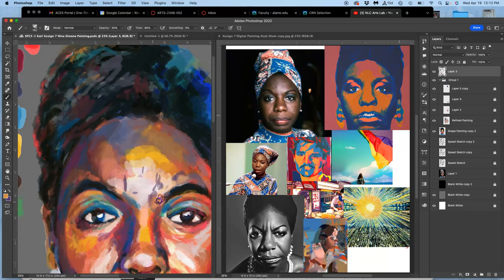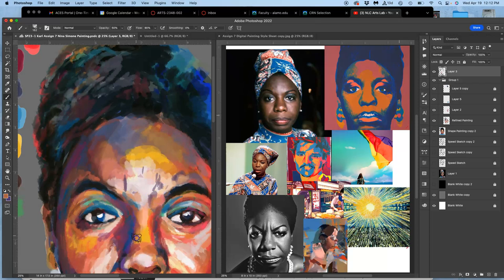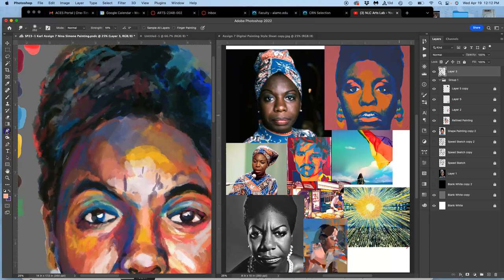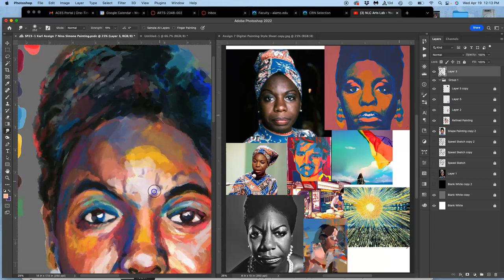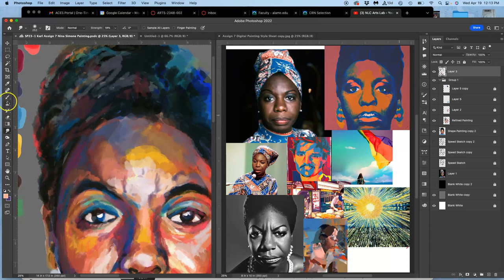And then I can use that smudge tool to soften those out, bring them back, make them more believable. Then I can always just paint over them at a different opacity with a different color and that will soften them too, change their effect.